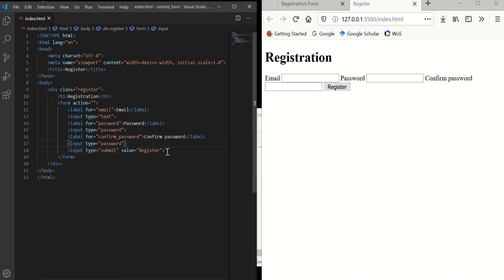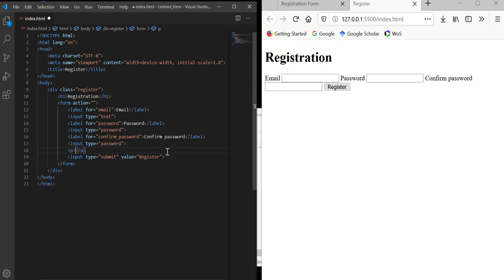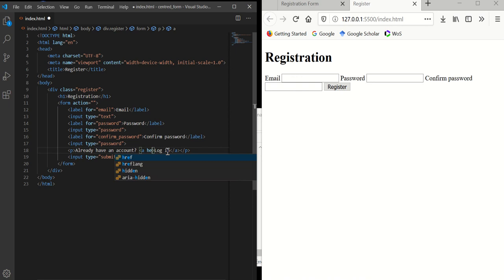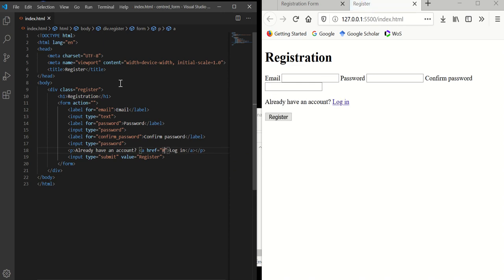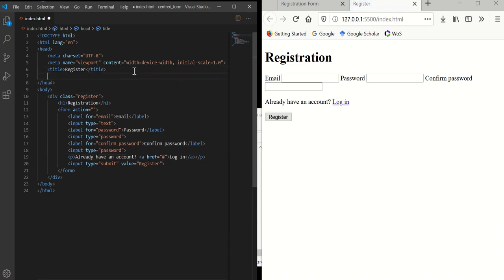Just before we jump to CSS, I want to add a paragraph tag — so if the user already has an account they can log in. I'll add a login anchor tag with href left empty for now. Okay, let's jump to our CSS work.